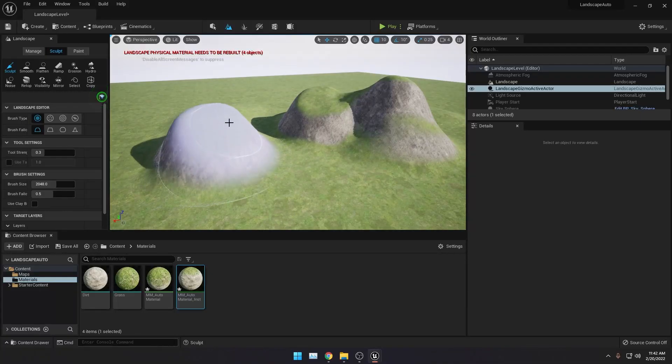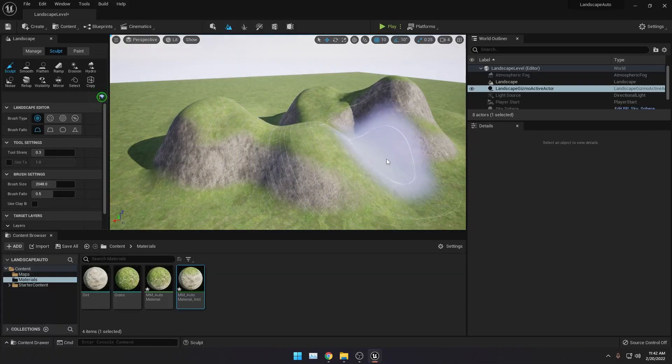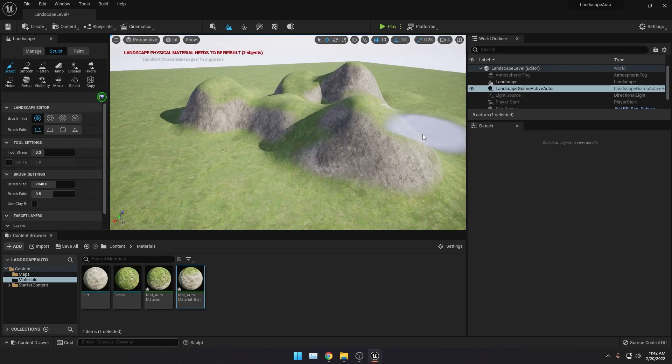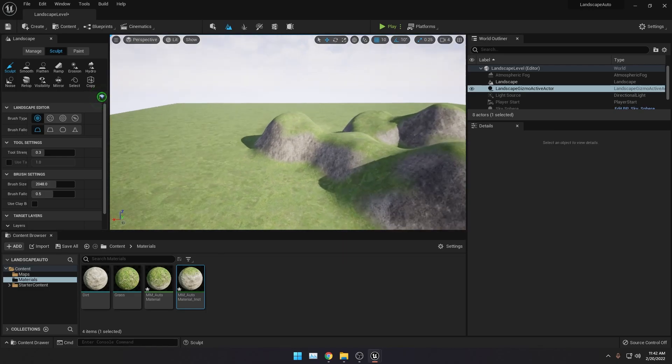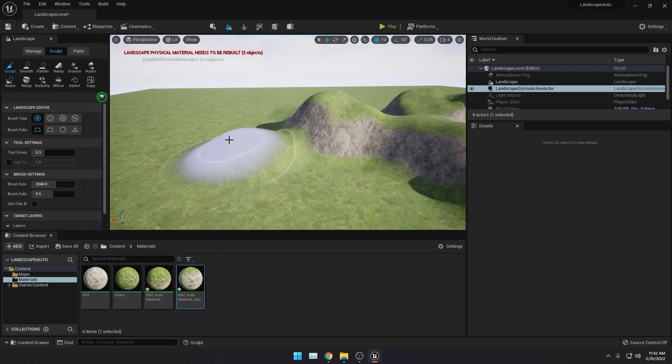Hi, my name is Gerald and welcome back to another Unreal Engine 5 tutorial. Today we will be making a landscape auto material.